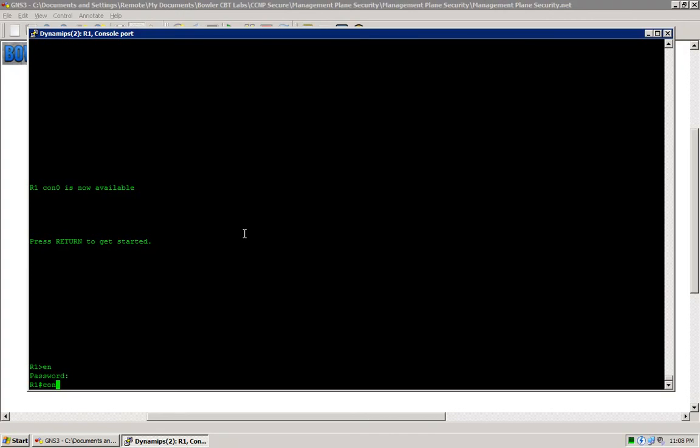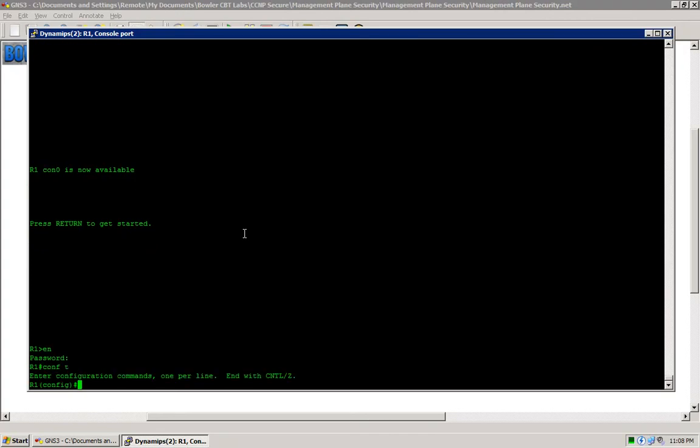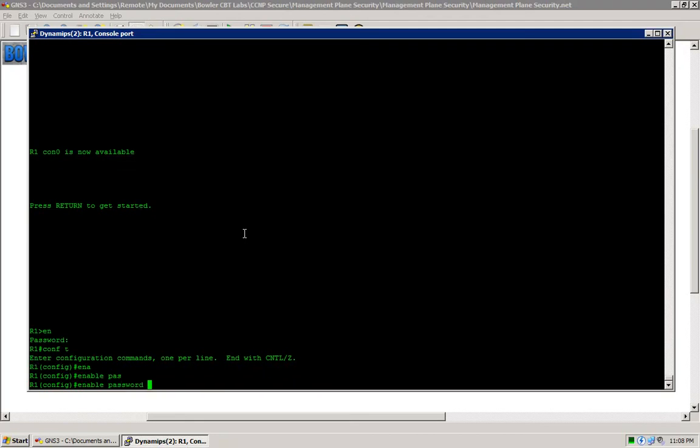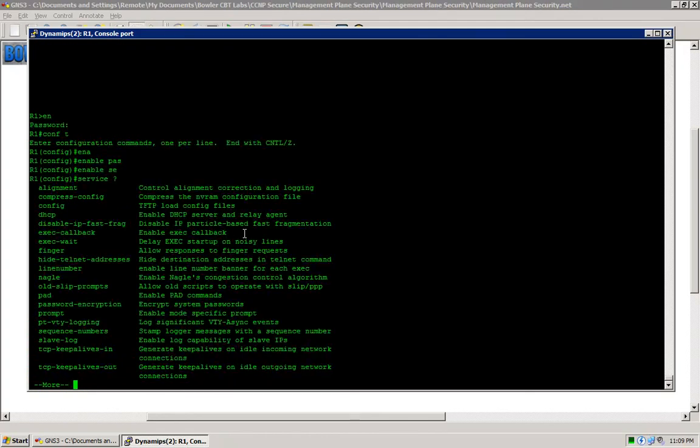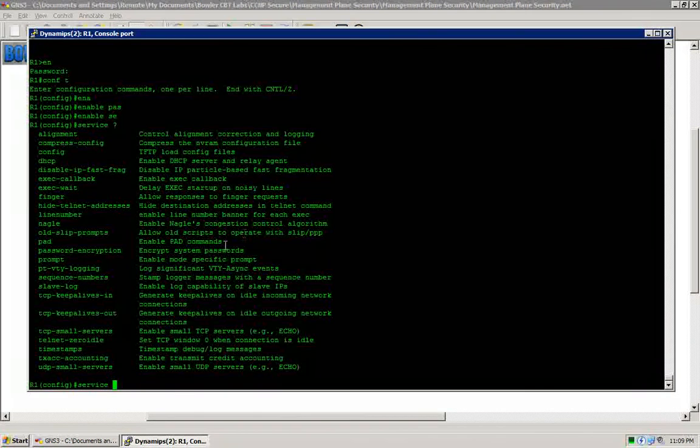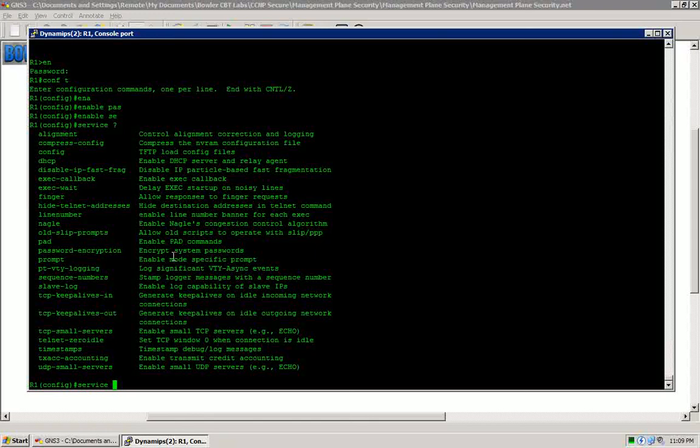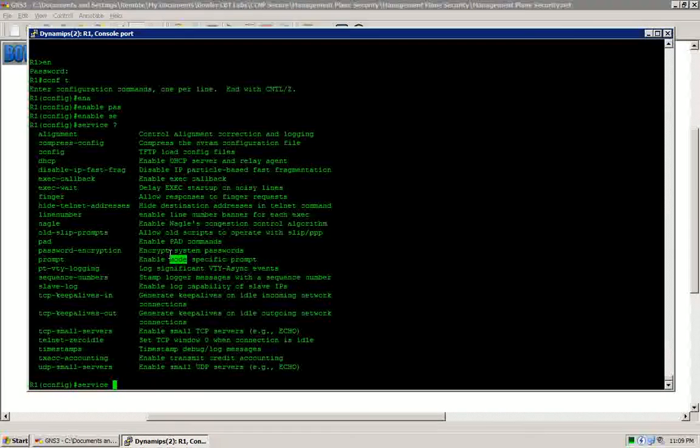The two types of enable passwords that we have are the enable password and the enable secret. The difference here is the enable password will show up in your running configuration as a clear text password, and the enable secret will show up as an MD5 hash. There is the option to cover up any clear text passwords in your running configuration using the service password encryption command.